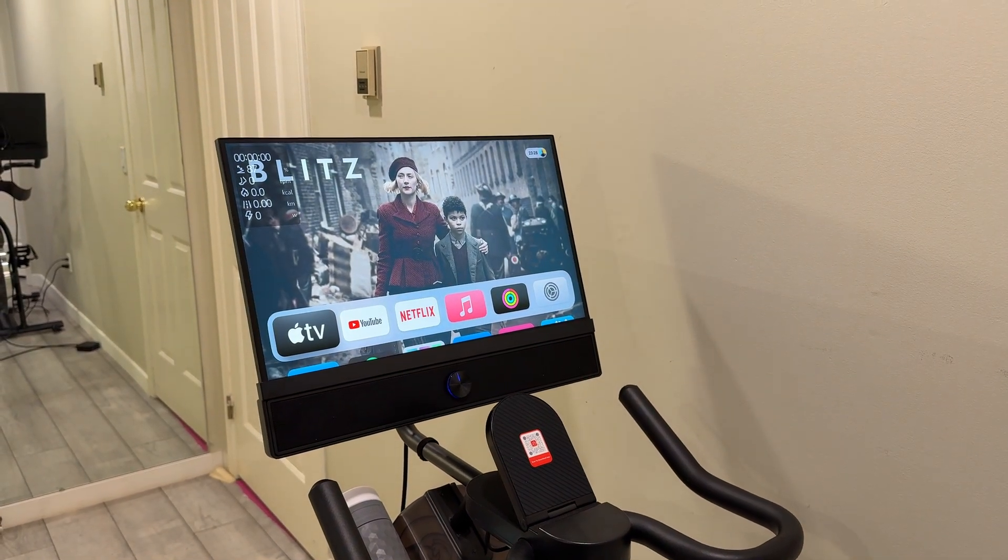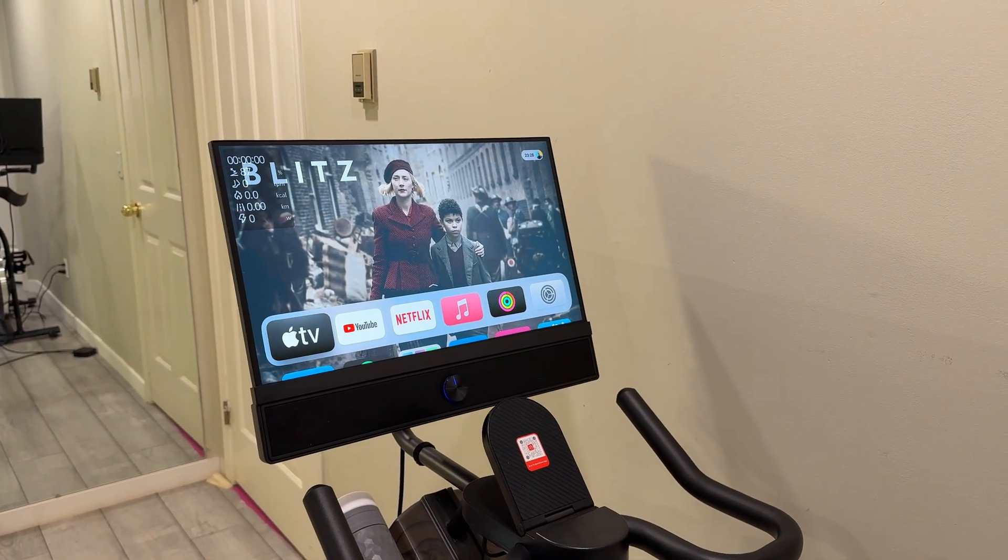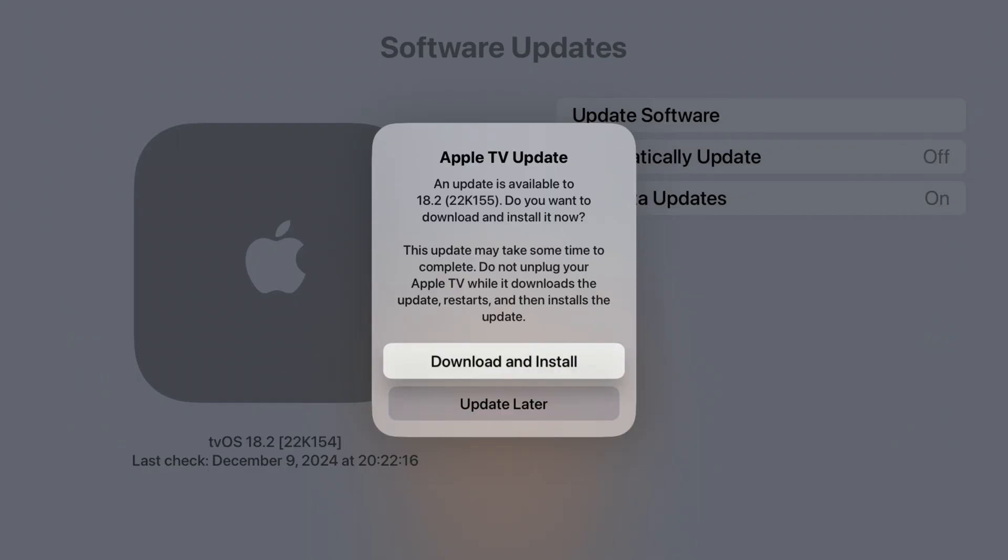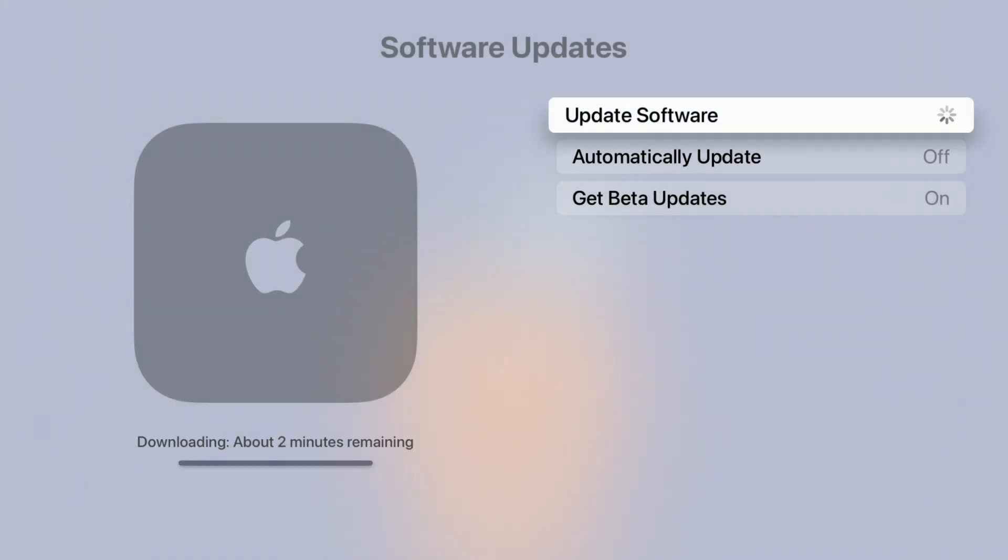Now I'm quickly going to begin downloading this update and then we're going to see some of the changes that this update has to offer.